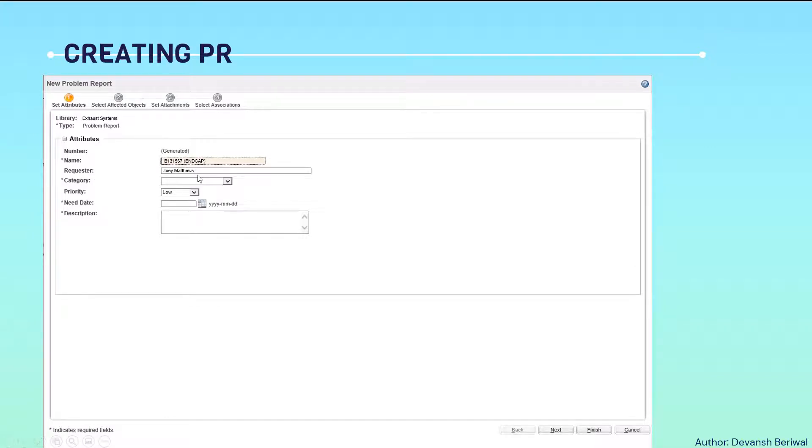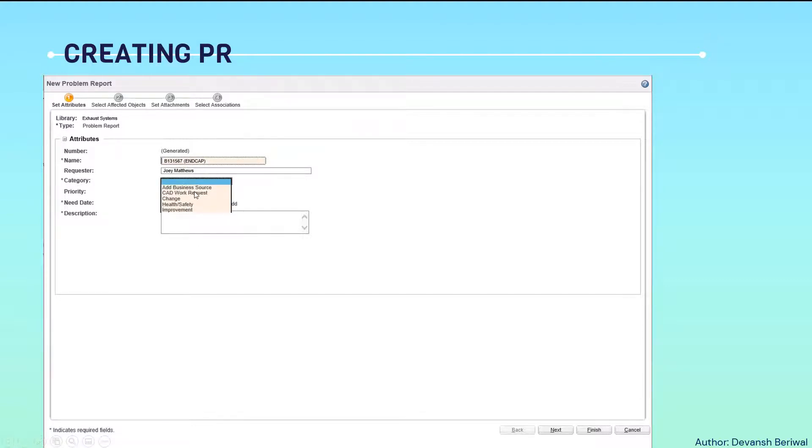Then a requester. Requesters names will be there. In category, we can select the category from these. Many others are also there. For example, a business source has to be only added. Then we will select this category and write a little bit of description.